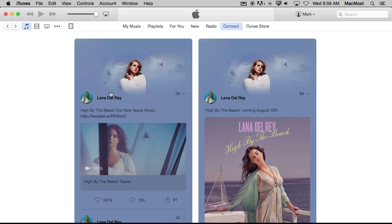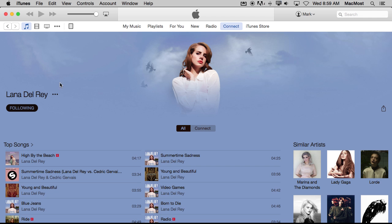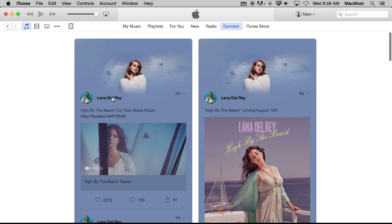Unfollowing an artist is pretty easy. In Connect, just click on their name to go to their artist page, and when you roll over the Following button you can unfollow. Note that unfollowing means you no longer get new posts from that artist, but you will still have the current posts — all the old posts won't disappear. You just won't see anything new appear from that artist.